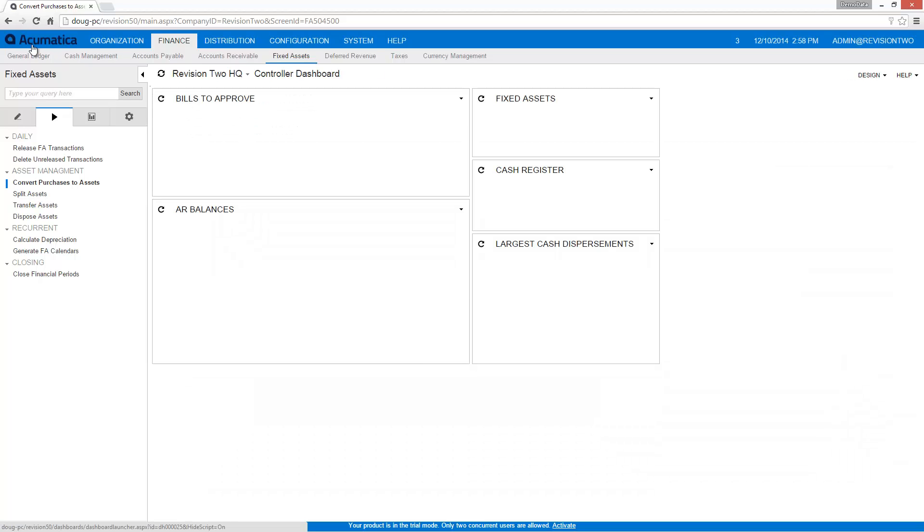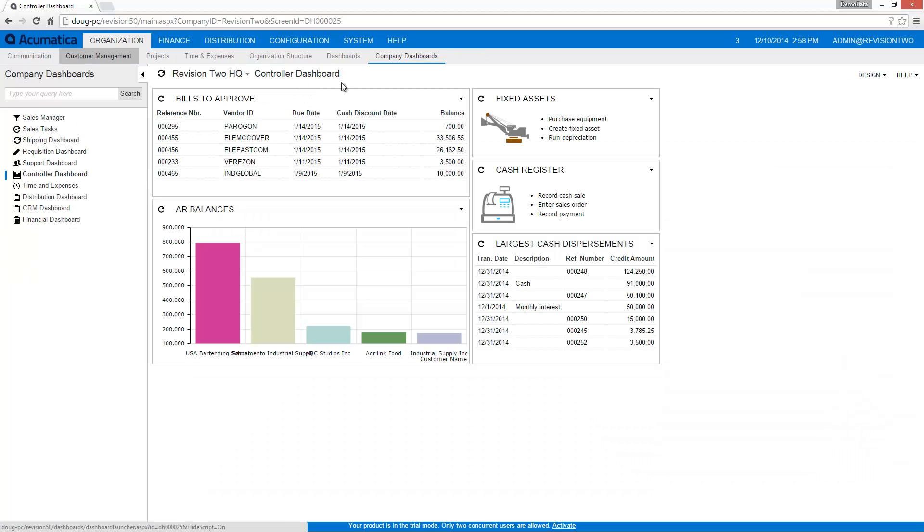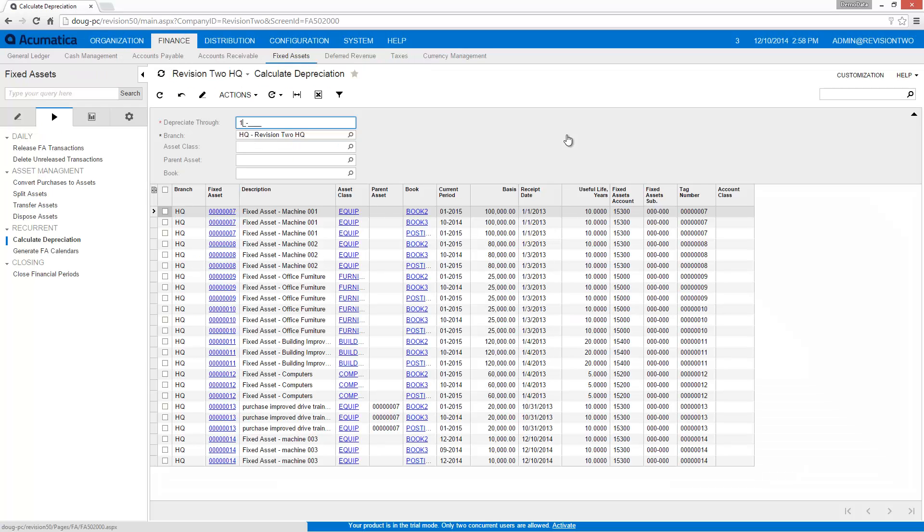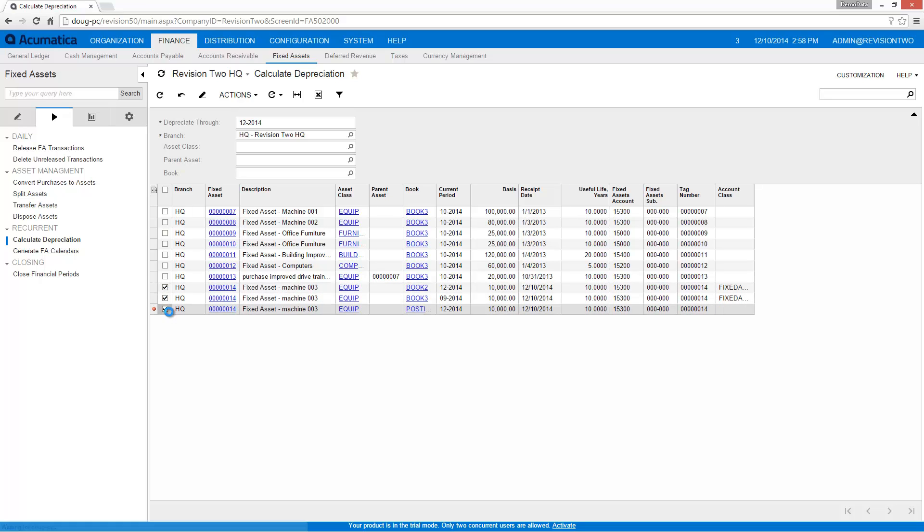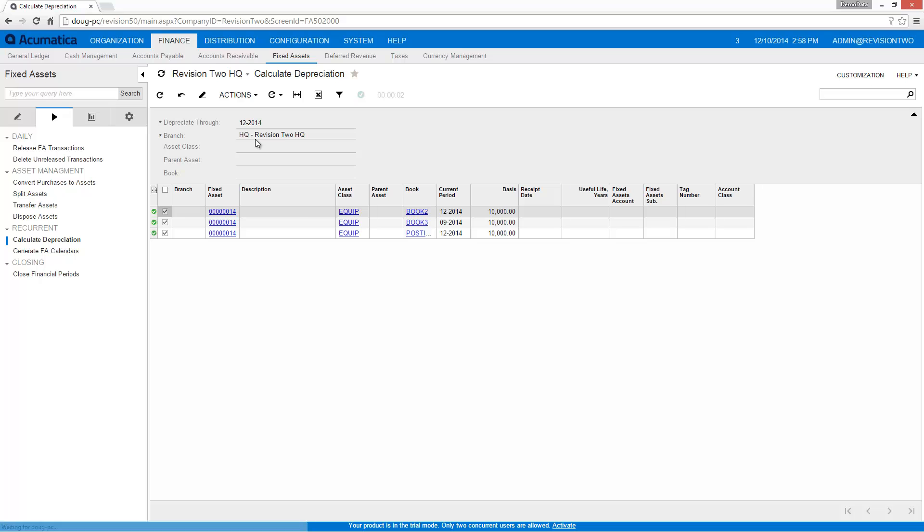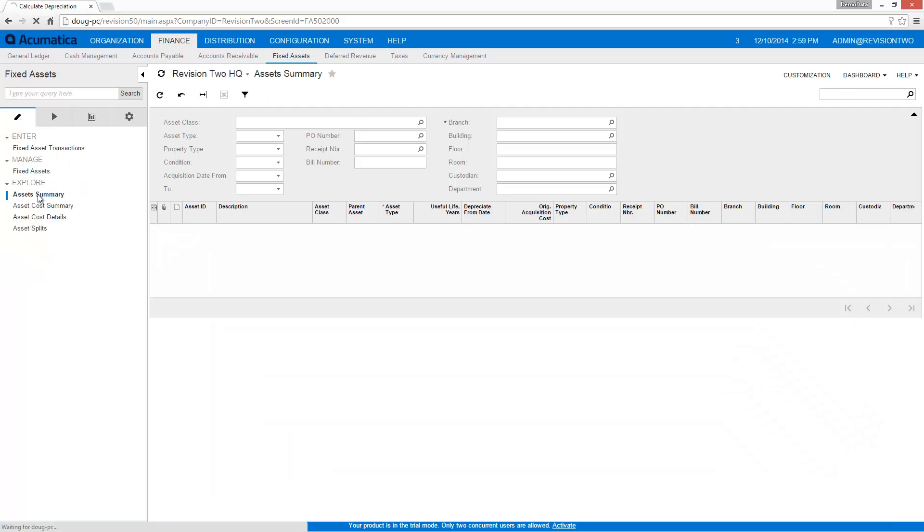At the appropriate time, I run the depreciation process to reduce the book value of my assets and increase the accumulated depreciation accounts. Acumatica helps me maintain separate books so I can compute tax bonuses without impacting my general ledger.